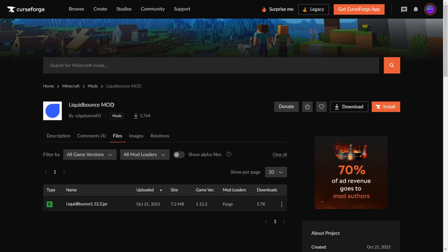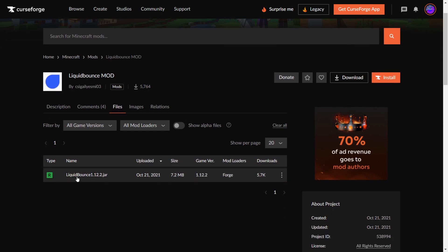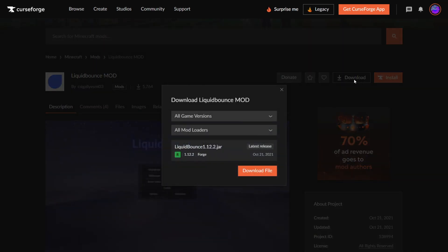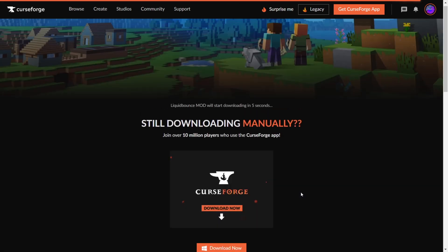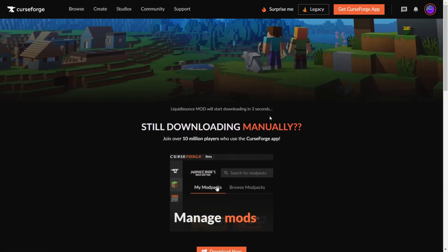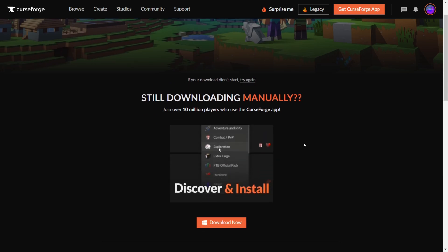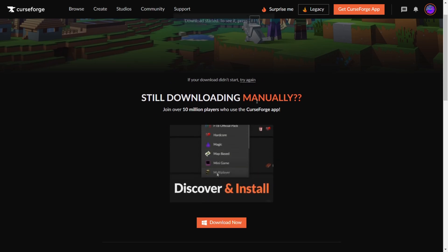You can find an archive of the Liquid Bounce mod for 1.12.2 over on Forge — I will link this page down in the description. You'll probably get redirected right there, and you just want to click on this Download button right over there. There's only one version, so it's quite simple which one you want to download. It'll show you a video real quick, and the download will start automatically.